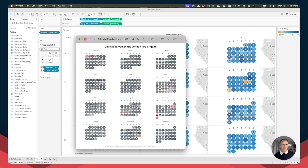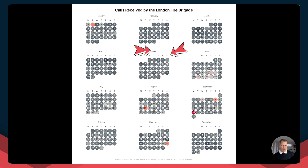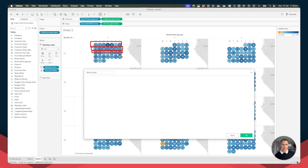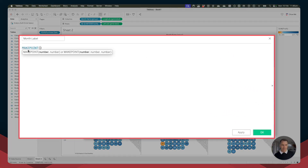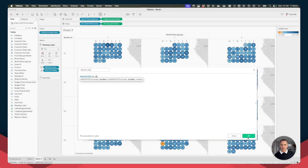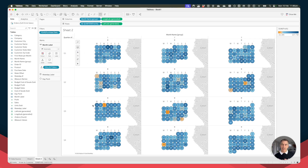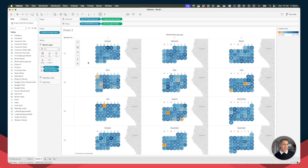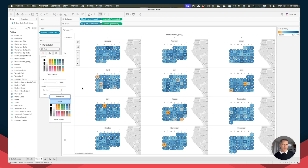We have the month labels above the weekday labels. Create another calculated field called Month Labels. Our weekday headers are at latitude 1, so we need to be above those — set latitude to 2. For the longitude, we want the middle of the week, which is day 4. Use MAKEPOINT(2, 4). Drag that on as a map layer, change the mark type to Text, and drag the Month Name field onto the text shelf. Click on the color shelf and remove the halos.